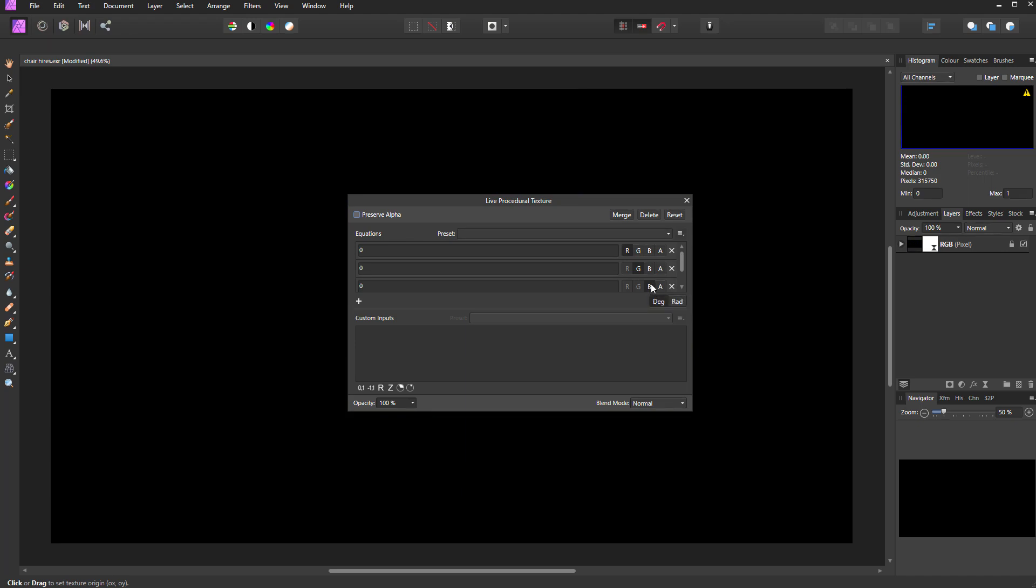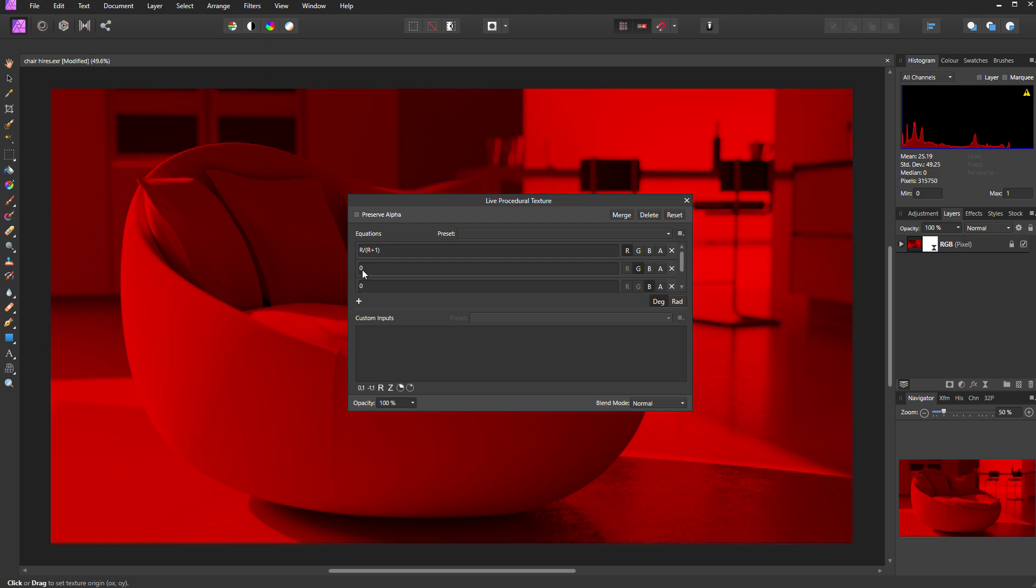The next step is to type in the actual equations, and they are as follows. In the red channel, I'm going to type capital R divided by open bracket capital R plus one close bracket.